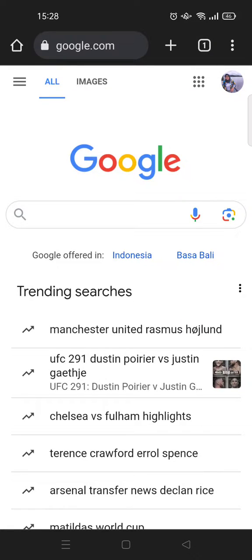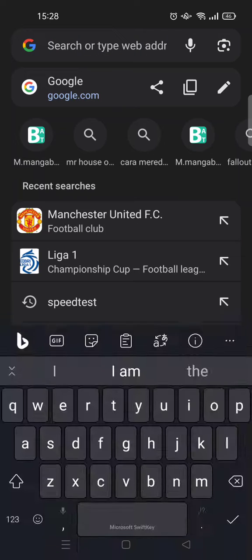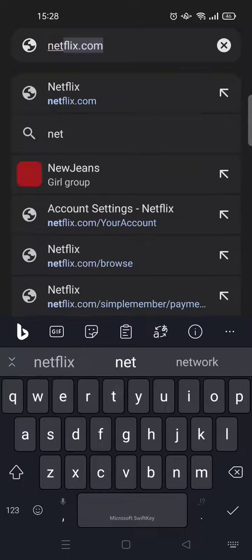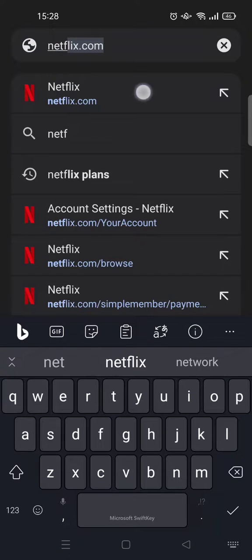Hi everyone, back with me again in this channel. On today's tutorial I'm gonna show you how to delete your watching history on Netflix. If you are doing this on mobile, you just need to go to your browser then head to netflix.com.